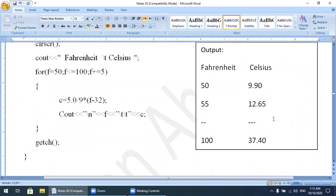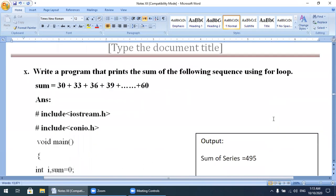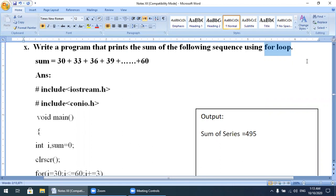That program was already discussed in the previous lecture. Today our lecture is about: write a program that prints the sum of the following sequence using for loop. The program says using for, so you will not use the while loop or the do-while loop. The series is: sum = 30 + 33 + 36 + 39 up to 60. The initial value is 30 and the last value is 60.